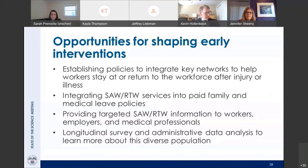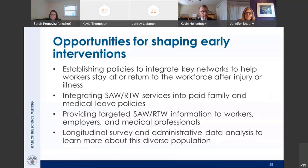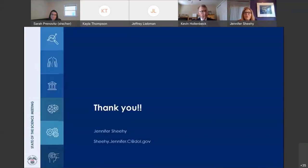Future opportunities for shaping earlier intervention include: establishing policies to integrate key networks to help workers stay at or return to the workplace after injury or illness; potential policy changes through the Workforce Innovation and Opportunity Act; incorporating stay-at-work and return-to-work services into paid leave and medical leave policies; and looking at longitudinal survey and administrative data. Thank you again for including ODEP.